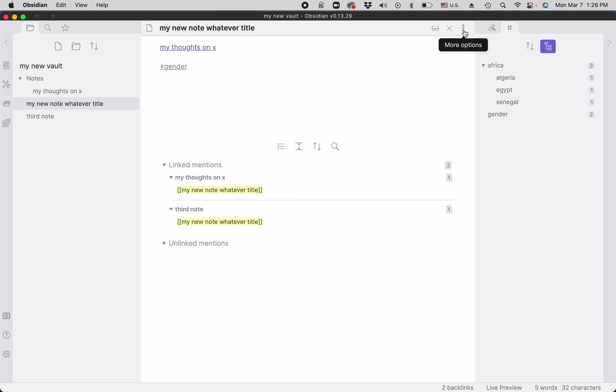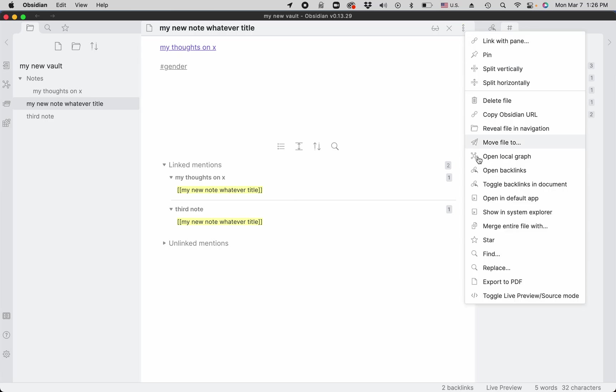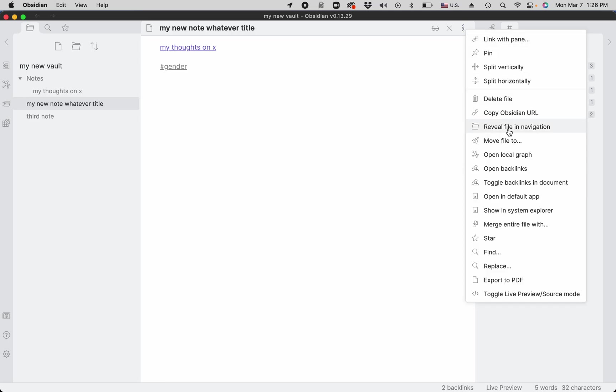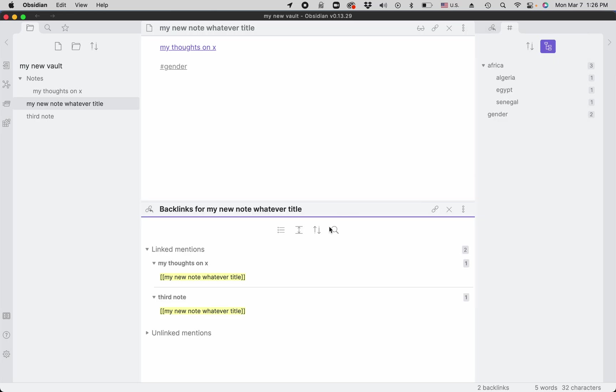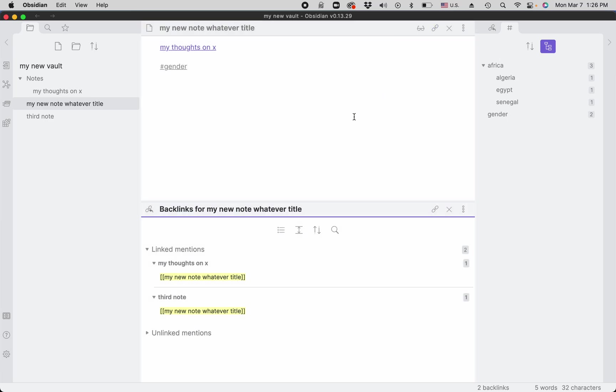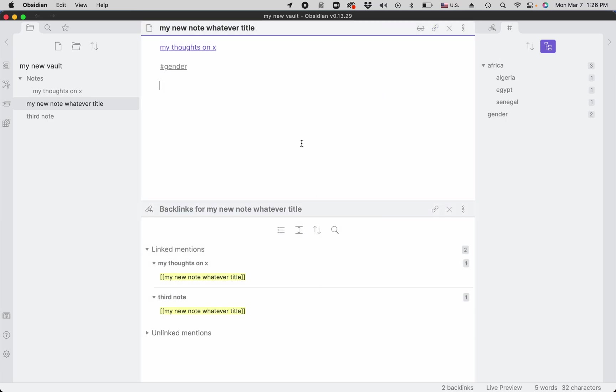Instead of having these backlinks within your note at the very end, I can turn that off and we can create a different pane for viewing backlinks. These spaces in Obsidian are panes, and this little icon explains that these two panes are linked. So whenever we change this note...